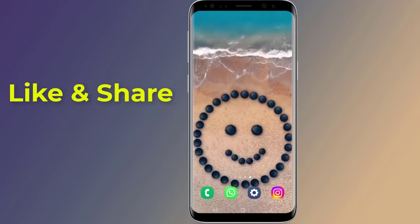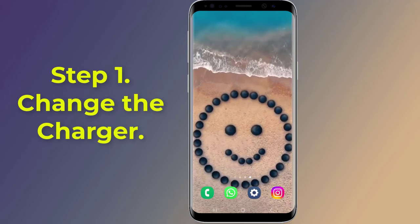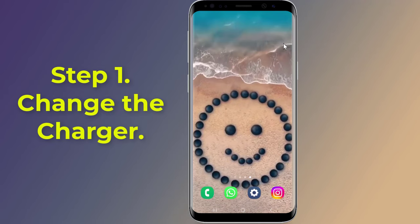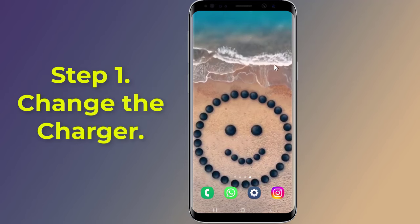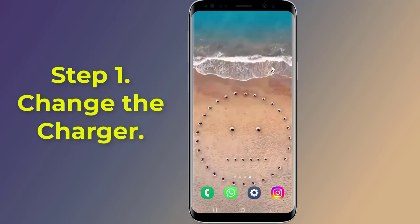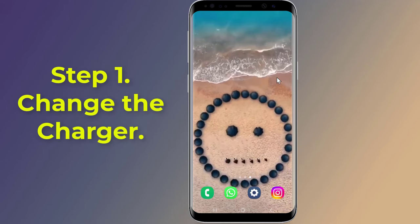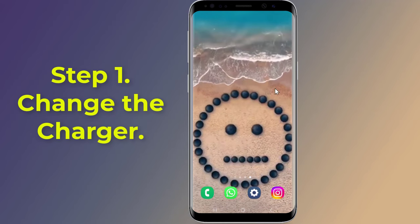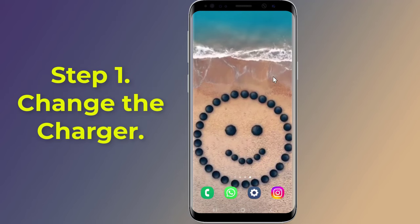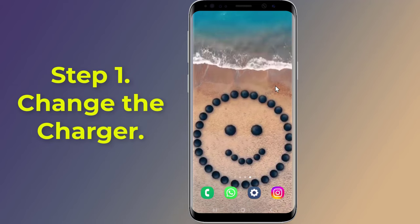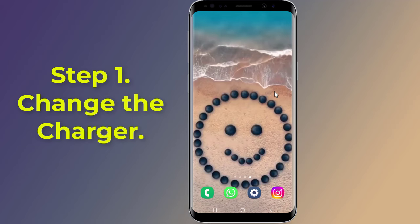Step 1: Change the charger. The notification might appear because you used a high-power adapter or charger to charge your Samsung smartphone. Try to attach other compatible chargers to your mobile phone. If you don't have other chargers, you can try attaching the smartphone to a PC or laptop's USB port, which will start charging the smartphone. If the USB connector connected/disconnected notification has been removed, then the problem is with the charger.